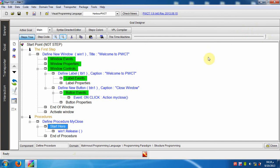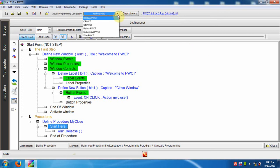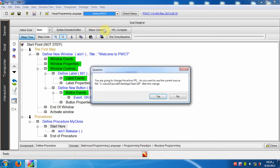Hi all, in this lesson we are going to learn how to change the active visual programming language inside the PWCT environment. The current VPL is Harbor PWCT, and we will switch to CPWCT which is based on the C programming language.